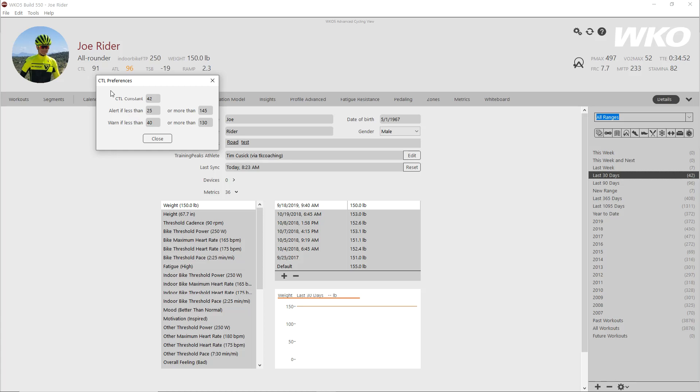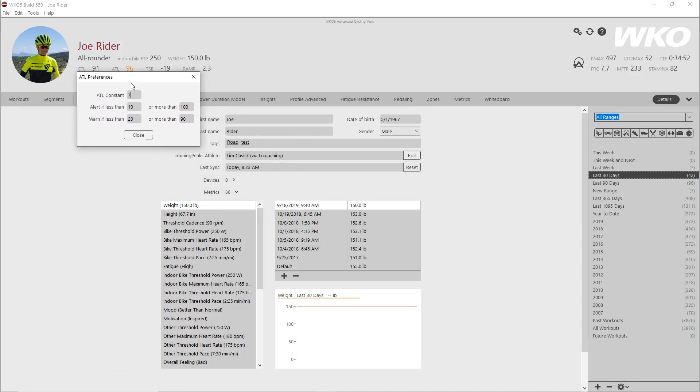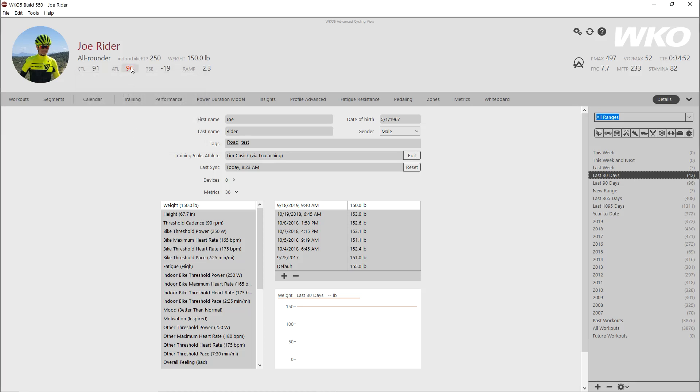You can set alerts. So here you see my CTL, ATL, TSB are all black, gray, black, gray, but this one's yellow. That's because there's an alert set for ATL. Well, let me click on that one, drag that up here and show it. So basically it alerts if it's less than 10, if the ATL is less than 10 or more than a hundred. But it warns me if it's less than 20, but more than 90. So let's say I wanted to change the alert from alert, which will be red, a warn, which will be yellow. I wanted to warn me if it's more than 95. So I'm just going to type 95 and close that. And you notice now since 96 is higher, it has gone red. So that's how you set the alerts.